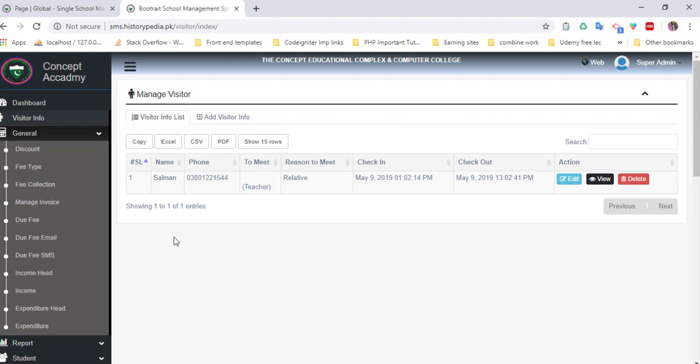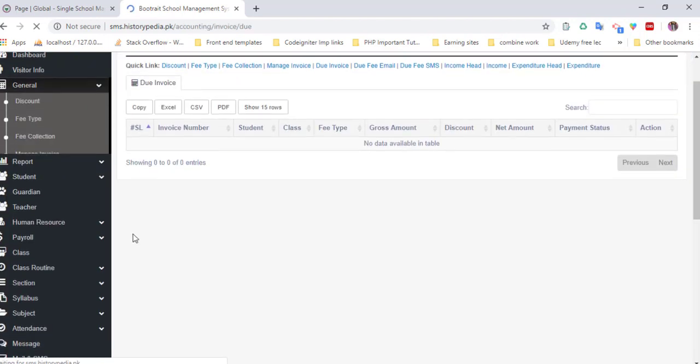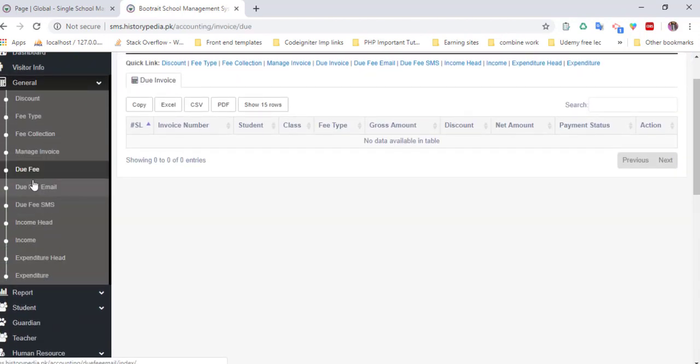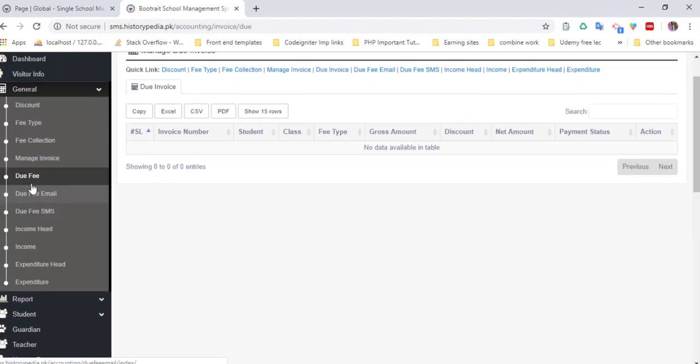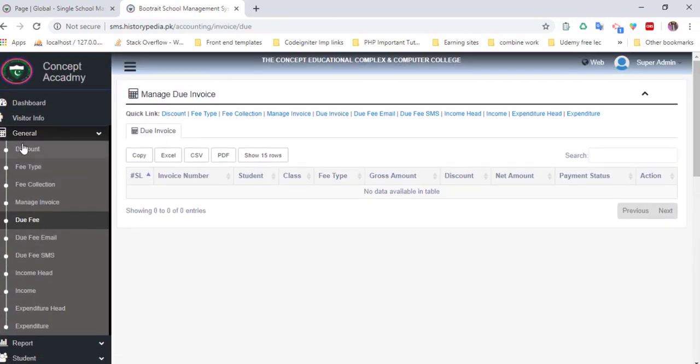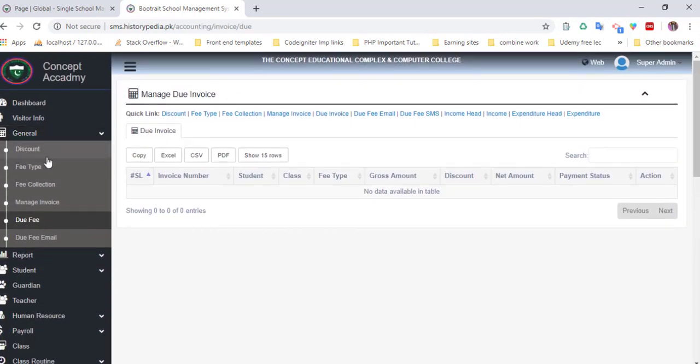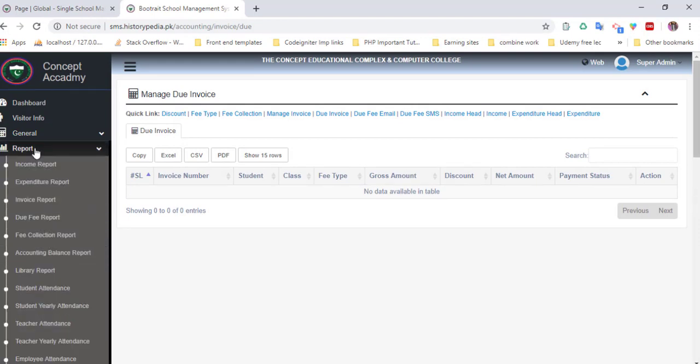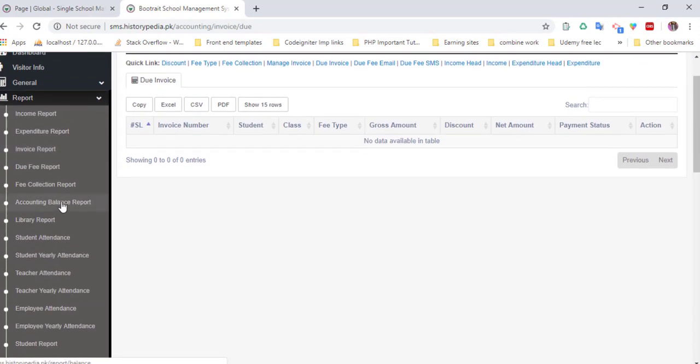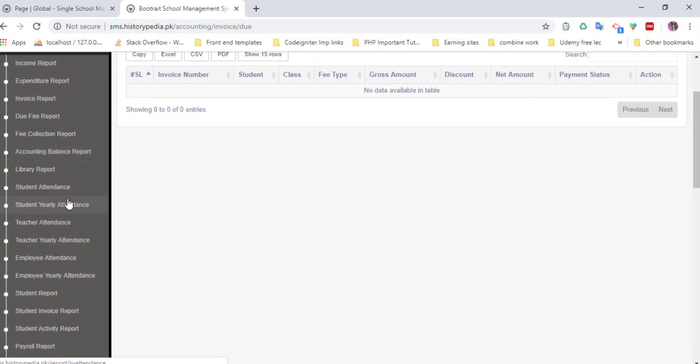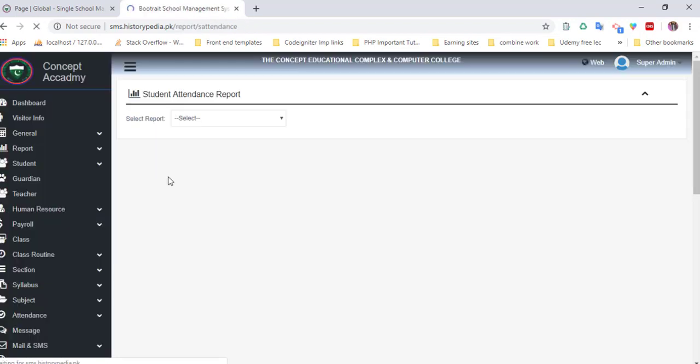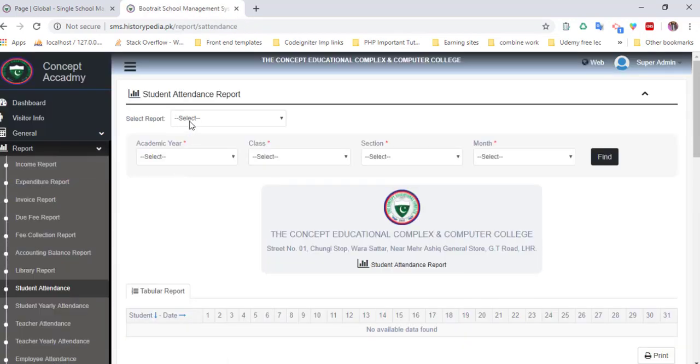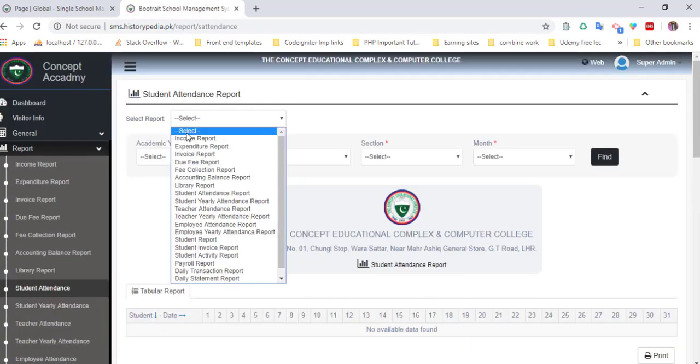Here is the reporting for all our school features. For example, student attendance. I want to check student attendance, so I'll demonstrate that.